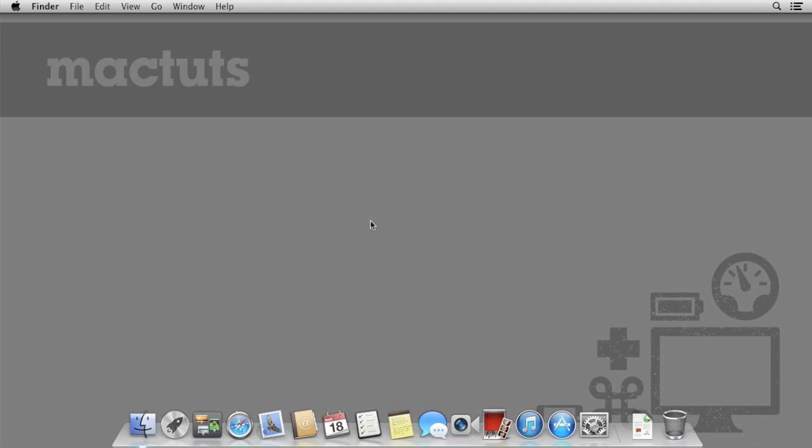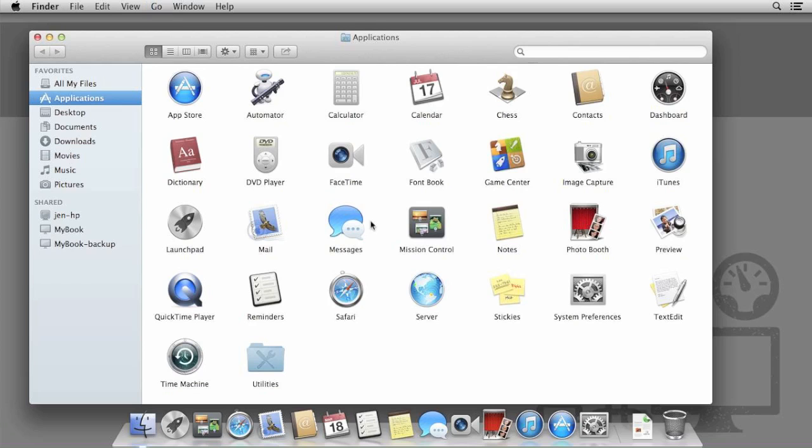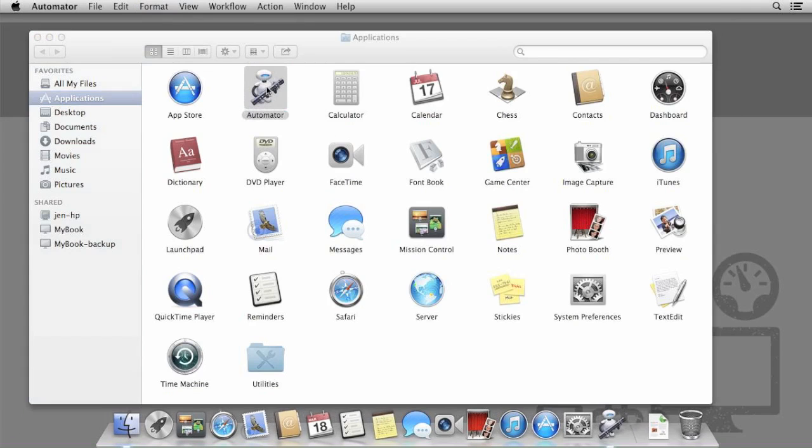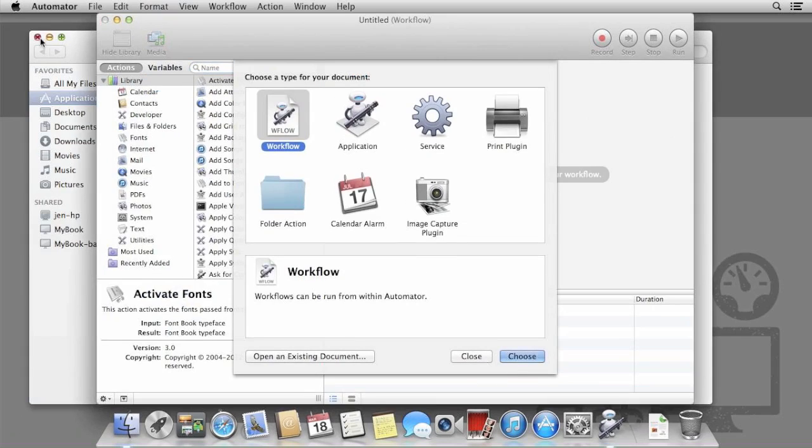We're going to be creating four different workflows today, all demonstrating a different feature of Automator. The first thing to do is launch Automator, found in your Applications folder.